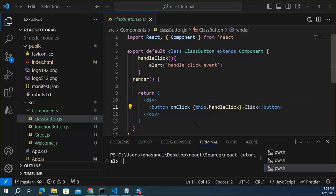Hello viewers, this is Ehsanul Haq. Welcome back to my React playlist. In this episode, I will discuss how to add Bootstrap in React application.